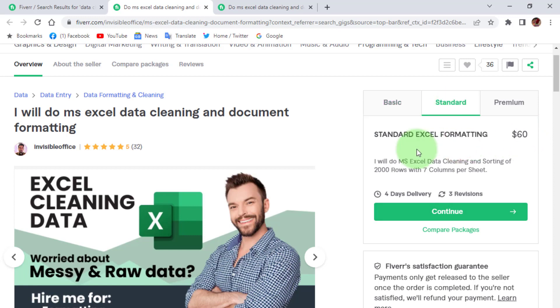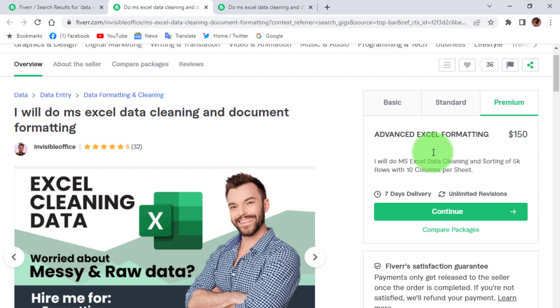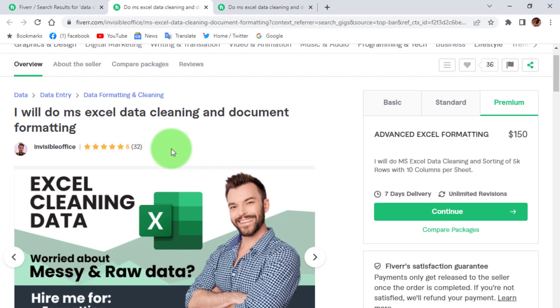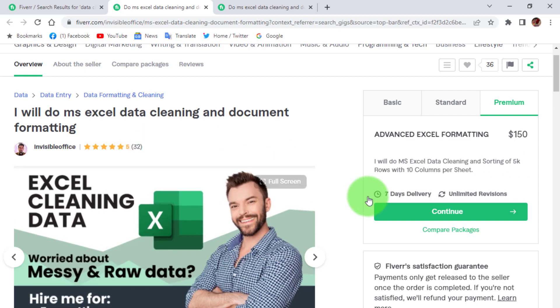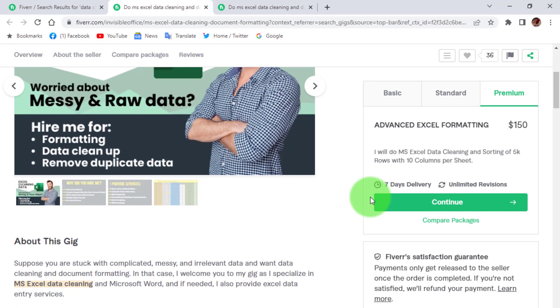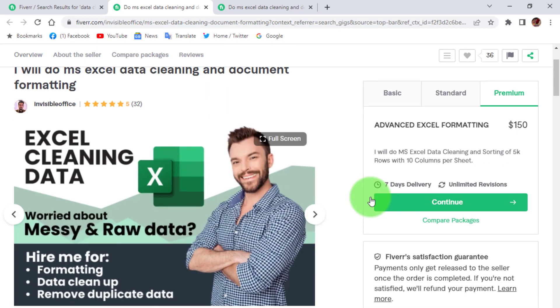Here you can see in basic package this freelancer charges 15 dollars. If we see in standard package he will charge 60 dollars, and for premium package he will charge 150 dollars. And this person completed 32 projects. What kind of work and what kind of skill we learn to perform this task?